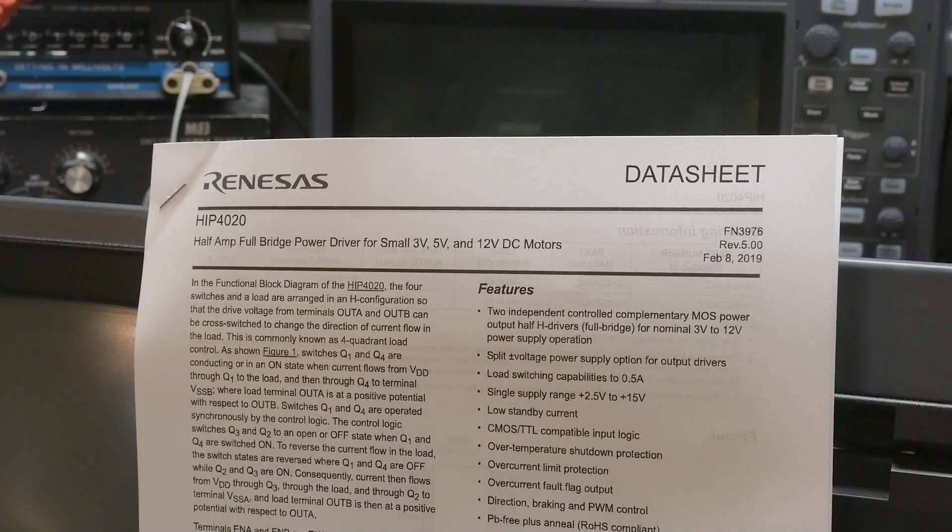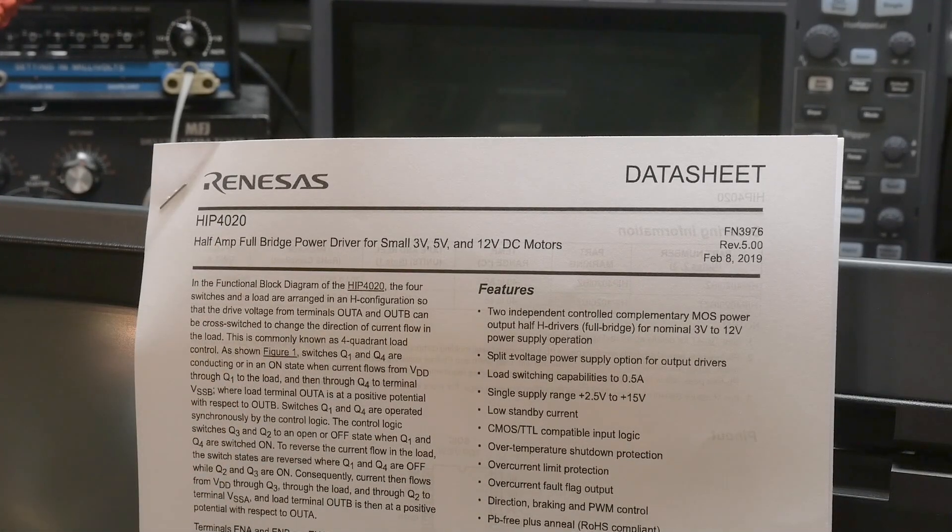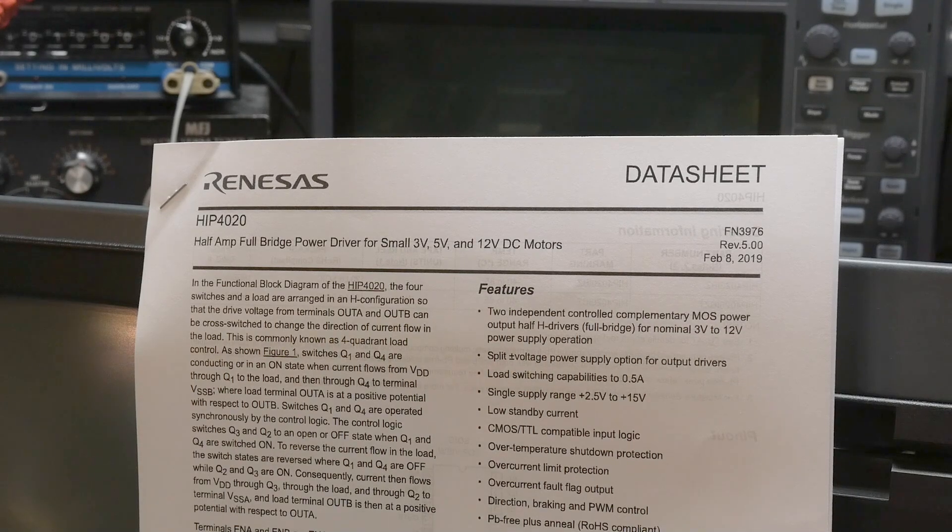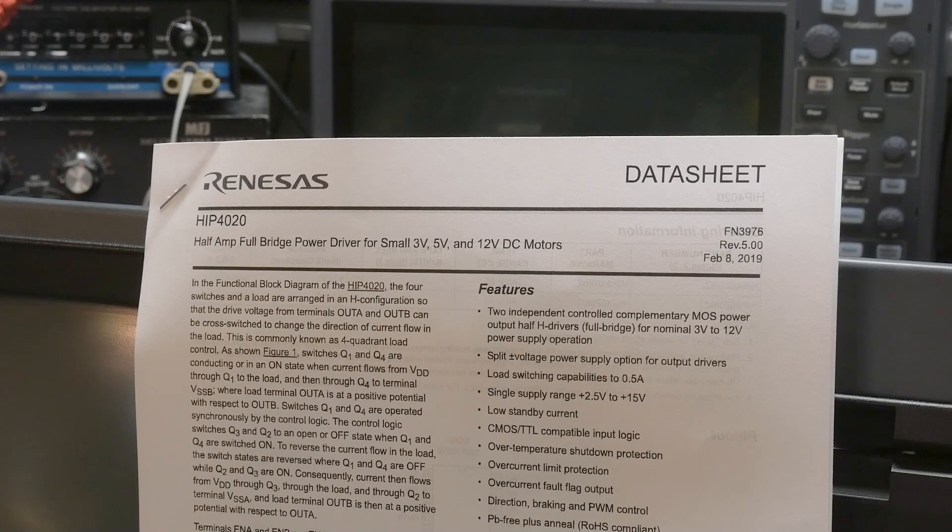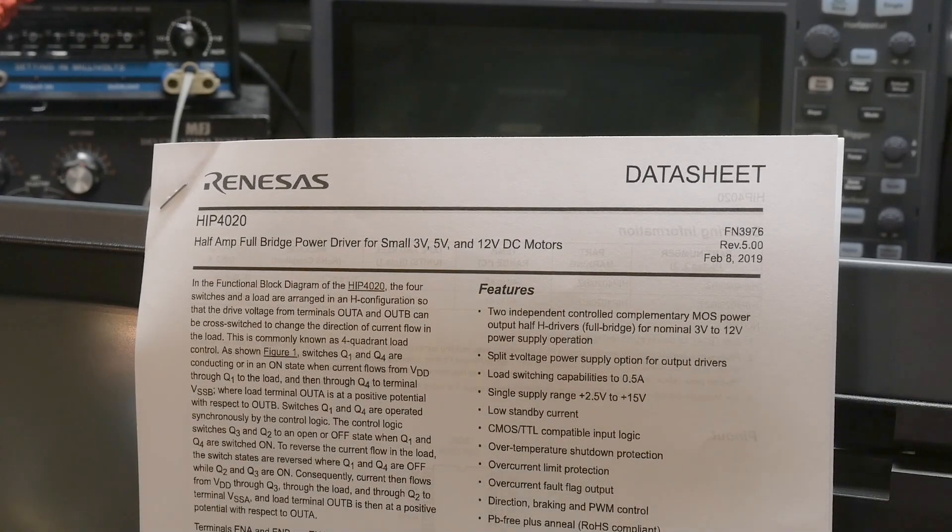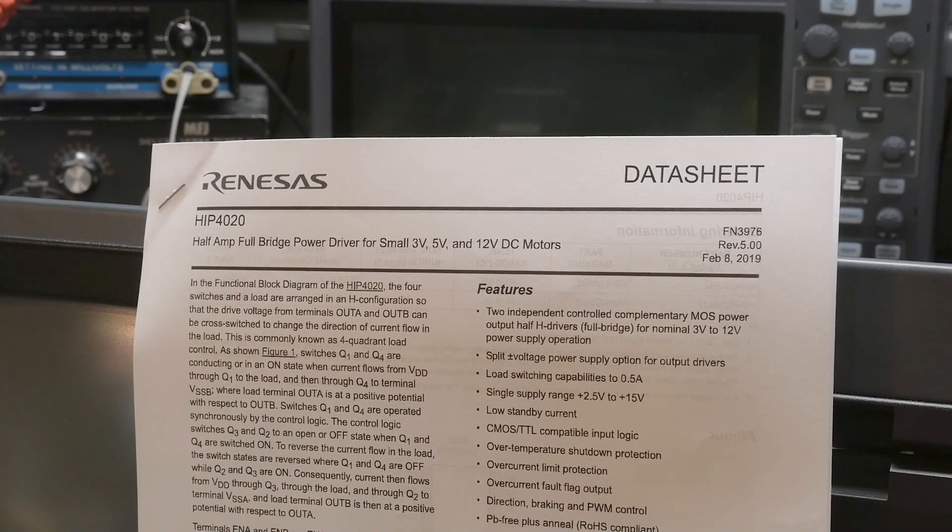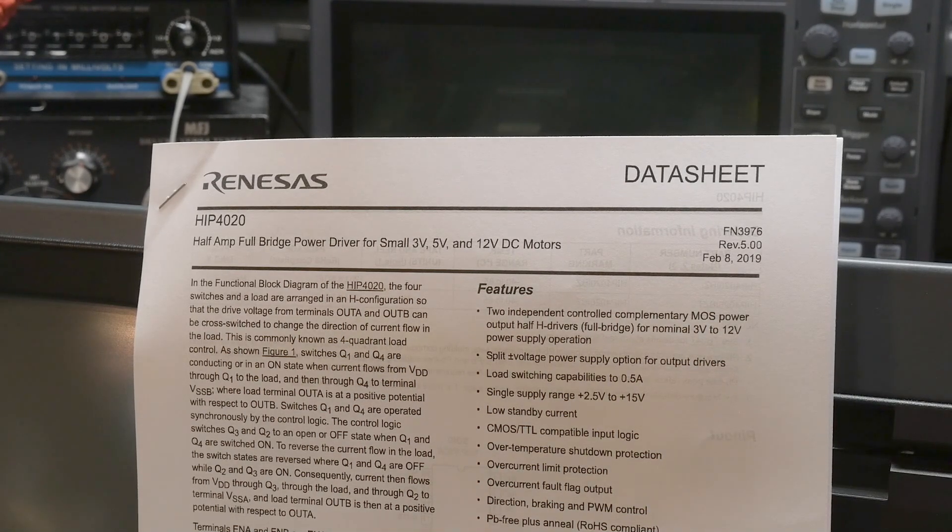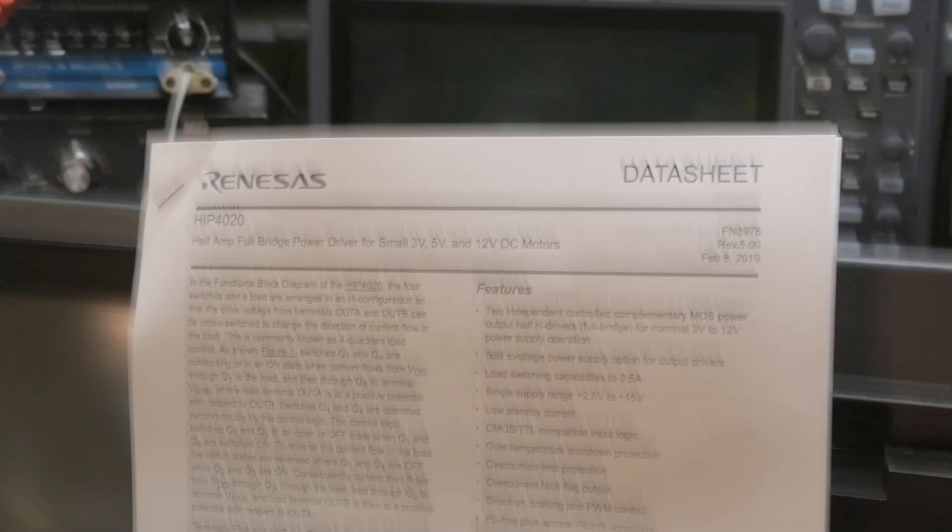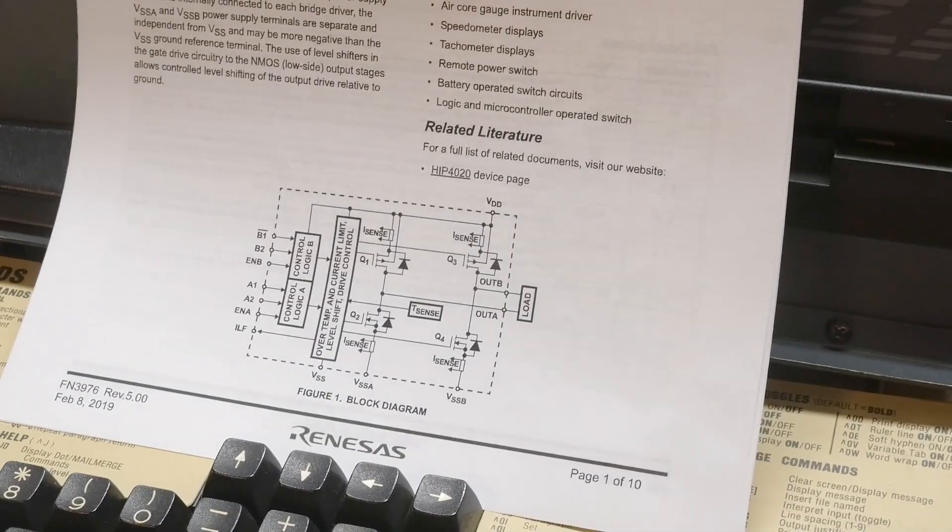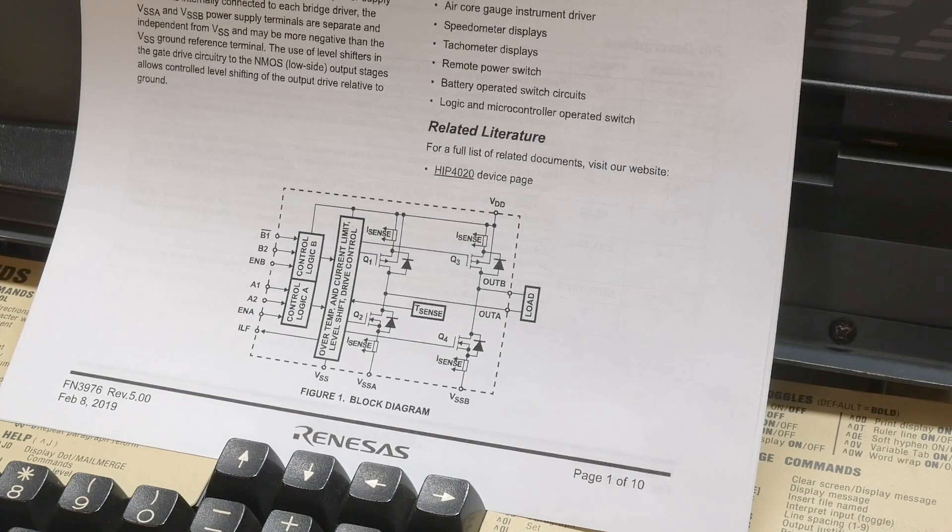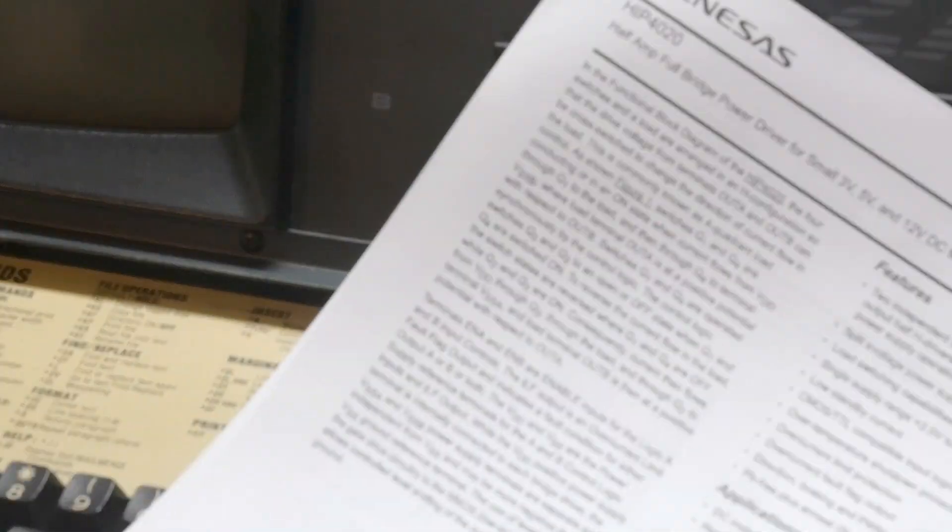It is a HIP4020 by Renesas. I used to know somebody who worked for them once. It is a half amp full bridge power driver for small 5 volt, 12 volt motors. It is an H-bridge, we'll talk about that.